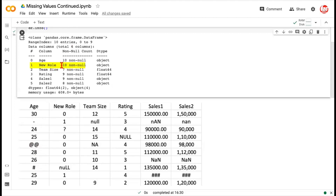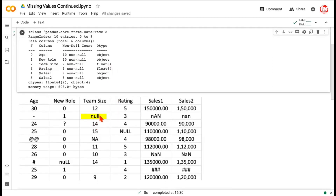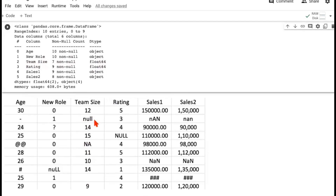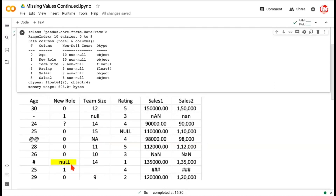The column called new role — again Pandas says it has no missing values, 10 non-null entries, and calls it an object. This question mark and this null written in a weird way — first two letters lowercase, last two uppercase — is not recognized as missing. The third column, team size, has seven non-null entries, meaning three values are missing. Pandas recognizes a null in all lowercase, an NA or not applicable, and a blank cell all as missing entries. However, the null written in a mixed-case way is not recognized as a missing value.